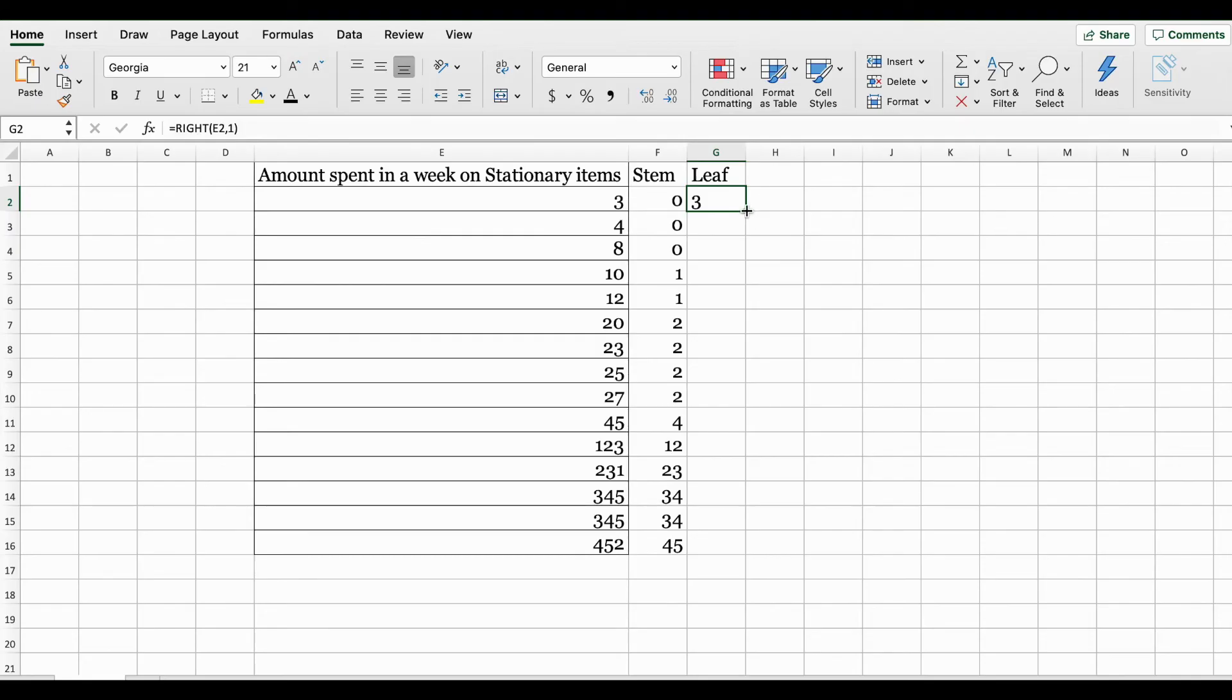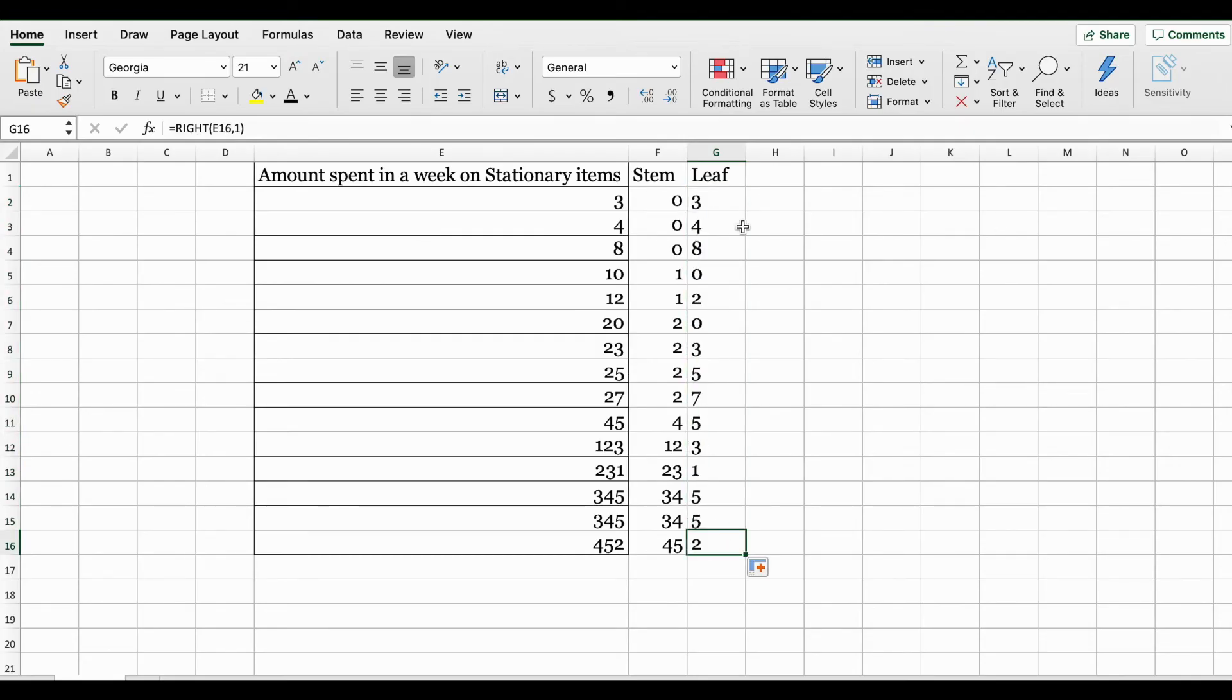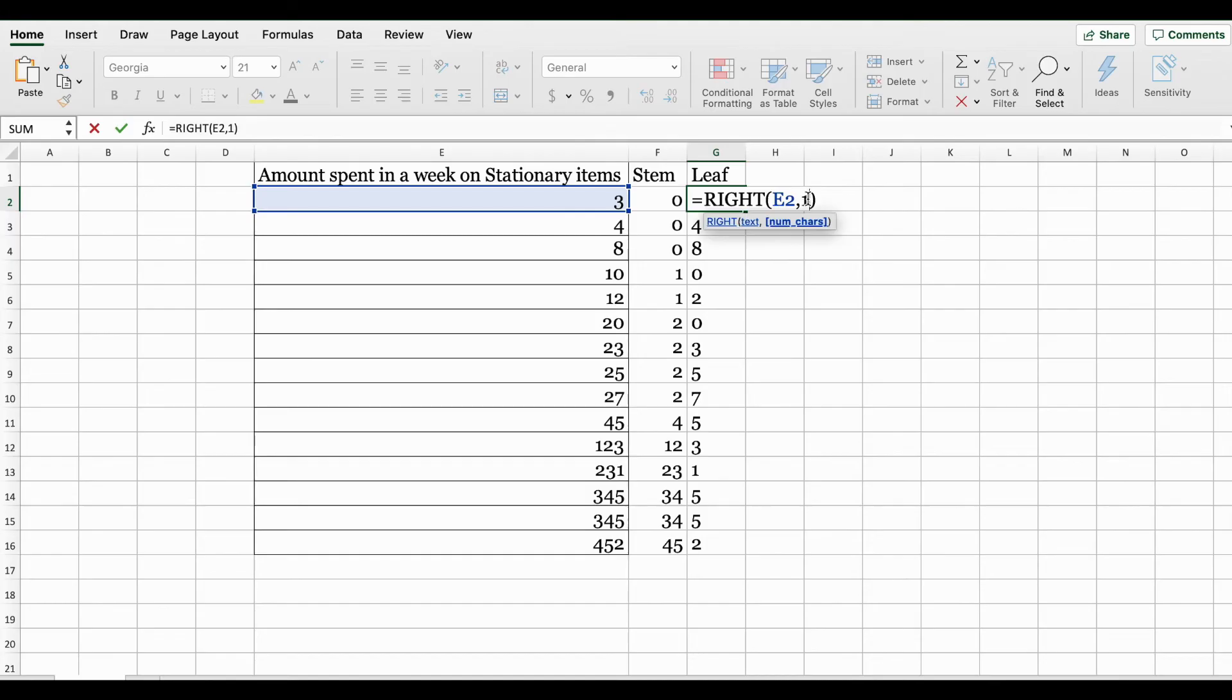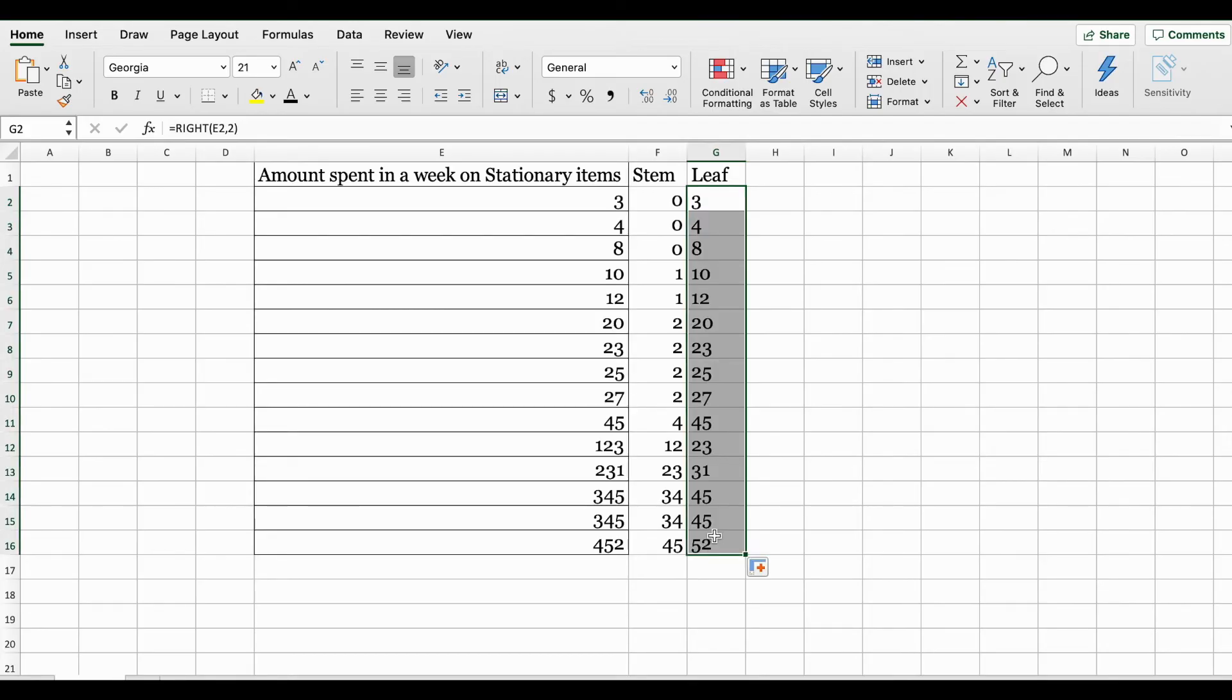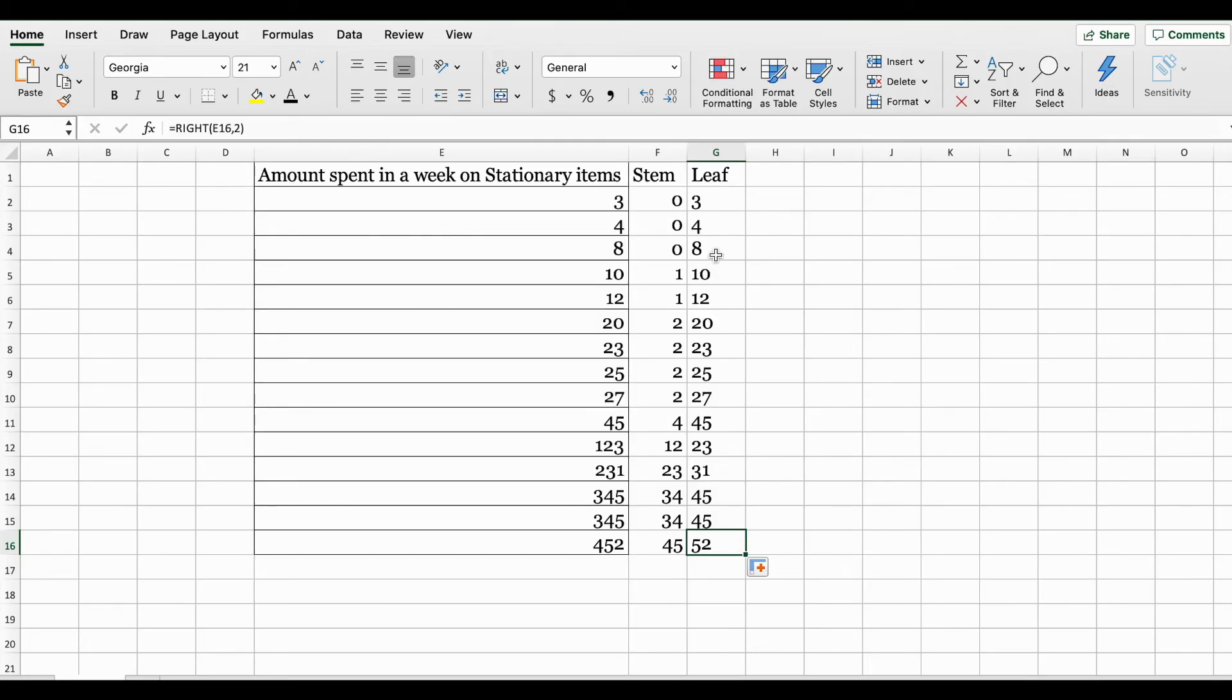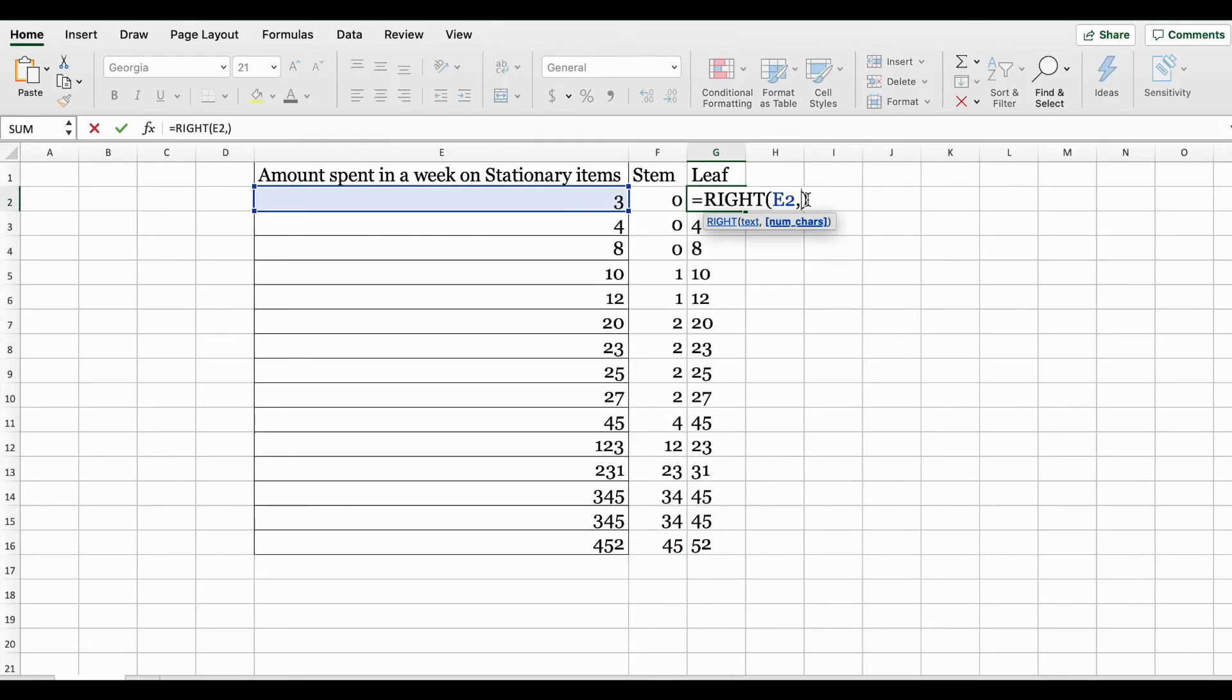I'm going to autofill the rest of the columns. If I had selected two instead of one, using this RIGHT function it would grab the last two digits from our value. Let me change it back to one.